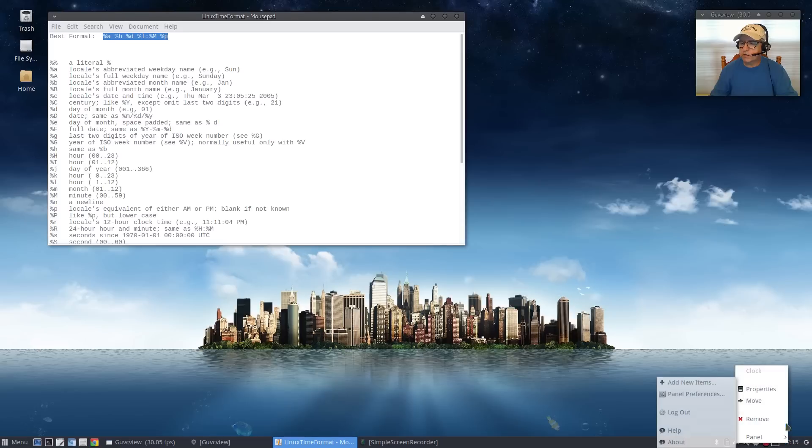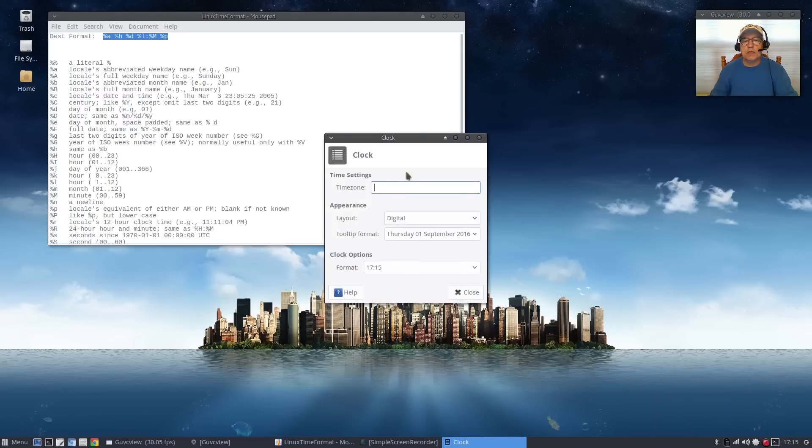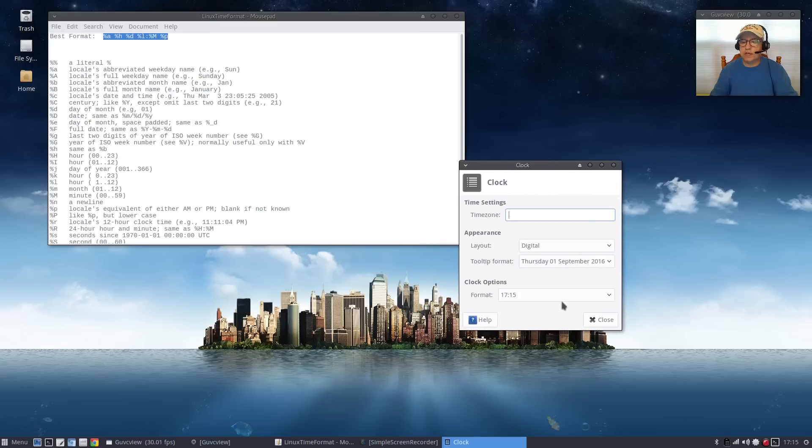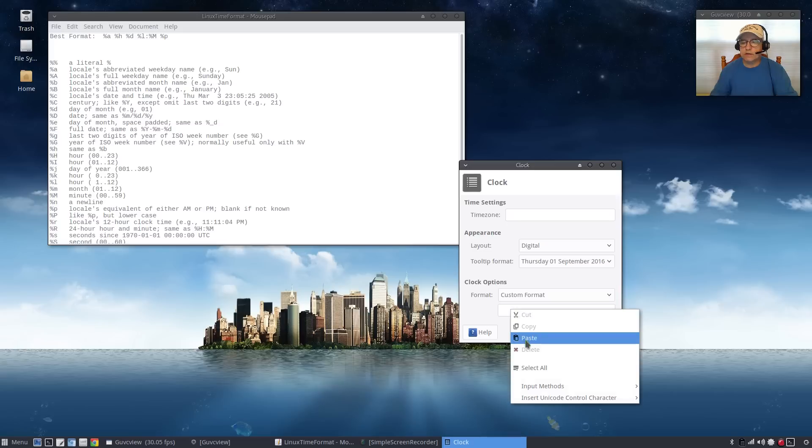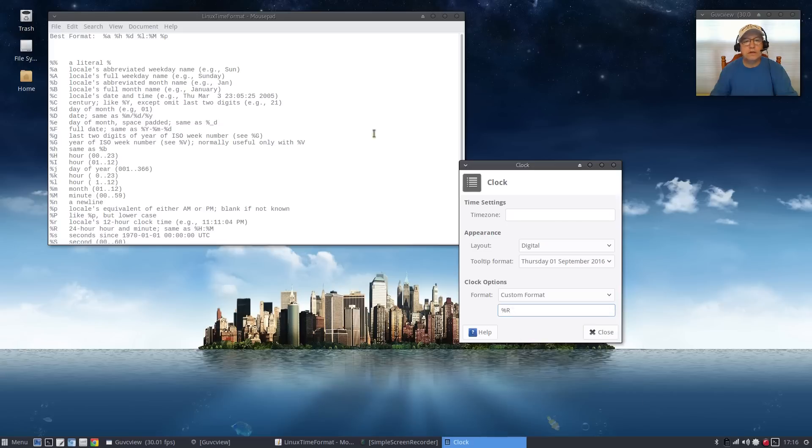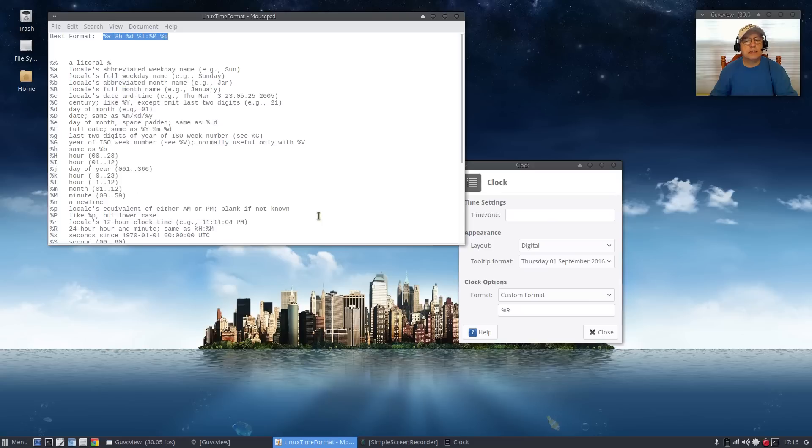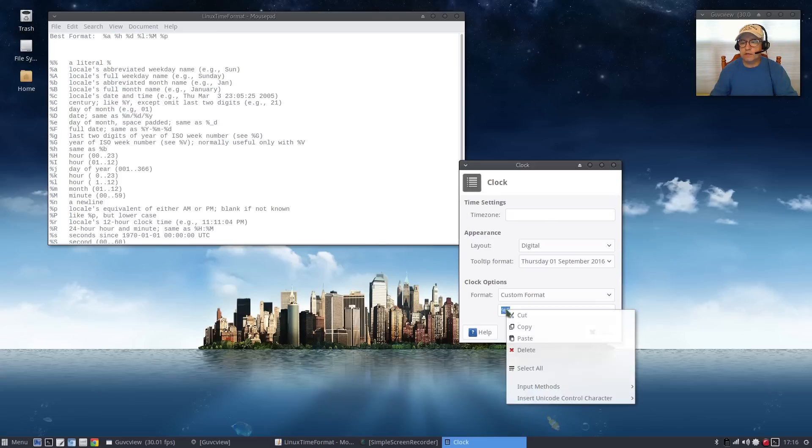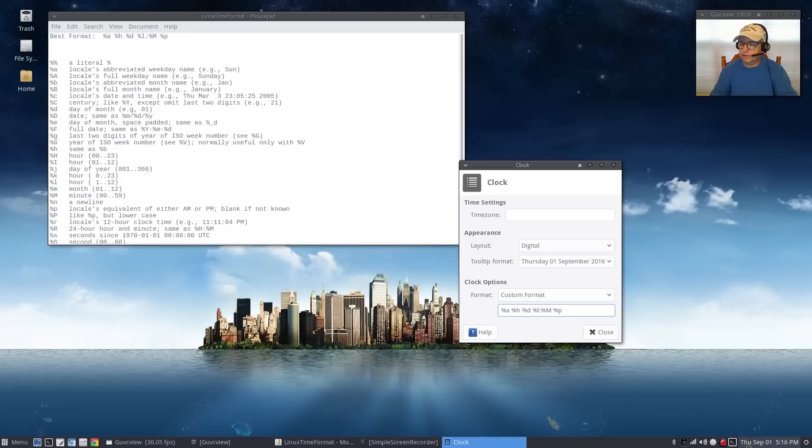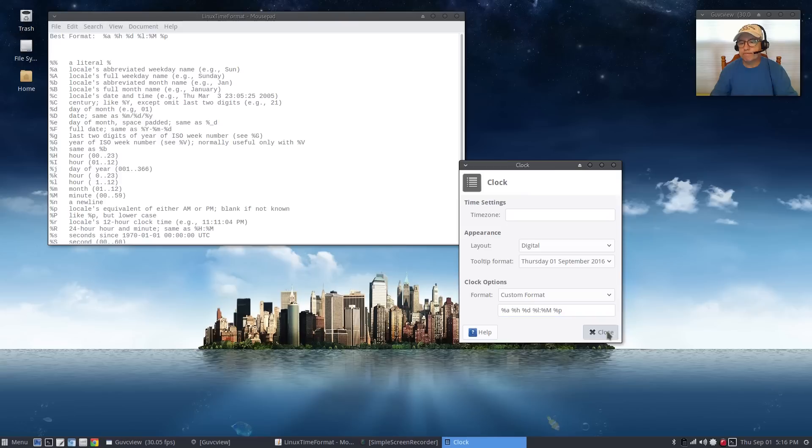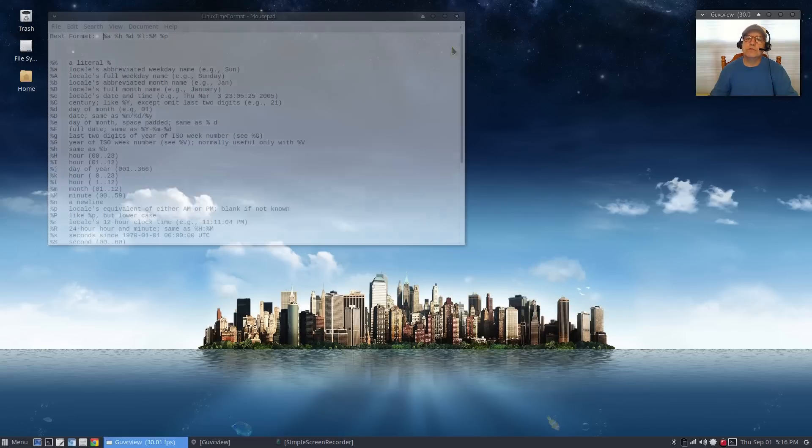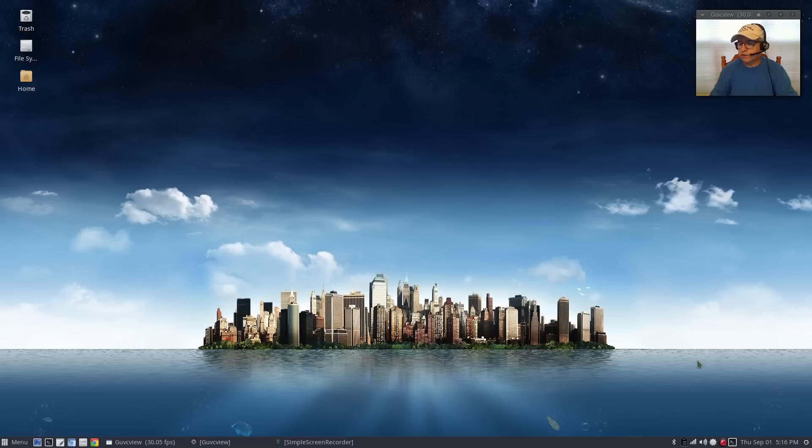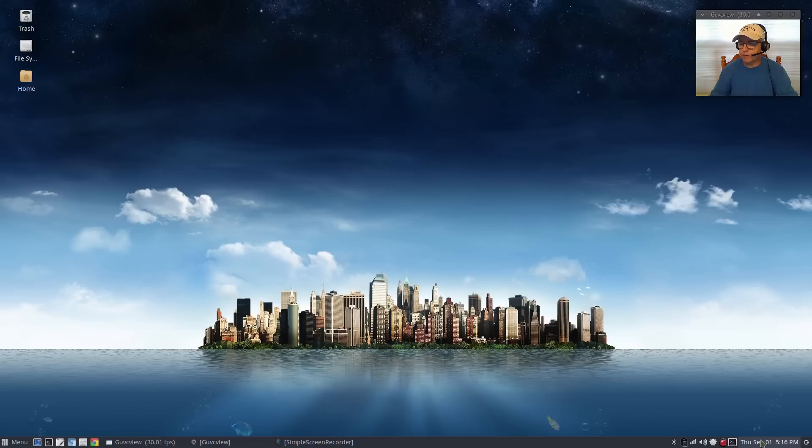Right click, go to properties, then where it says clock options go to custom format. Take out what's there and paste in the custom format. It'll now show Thursday September 1st 5:16 p.m. Now your time, your date, your day, it's all formatted correctly in your system tray.